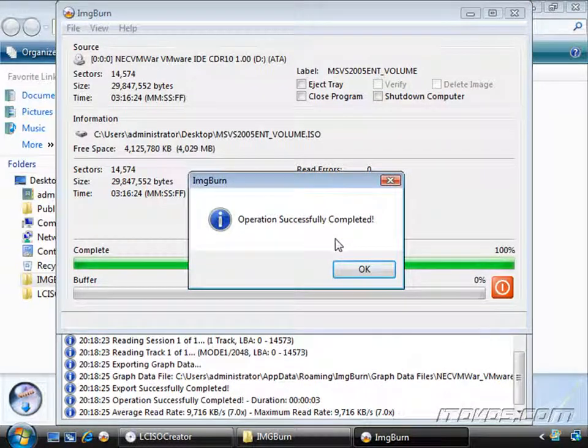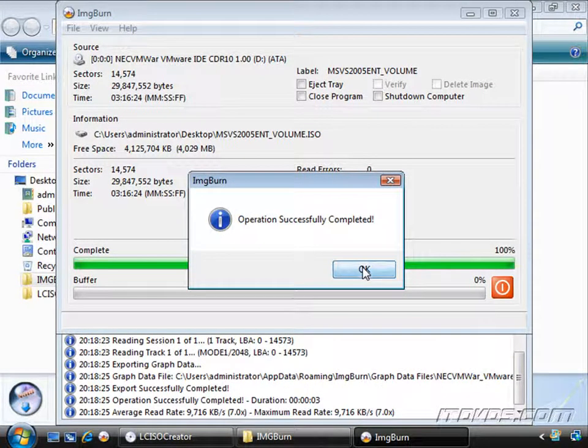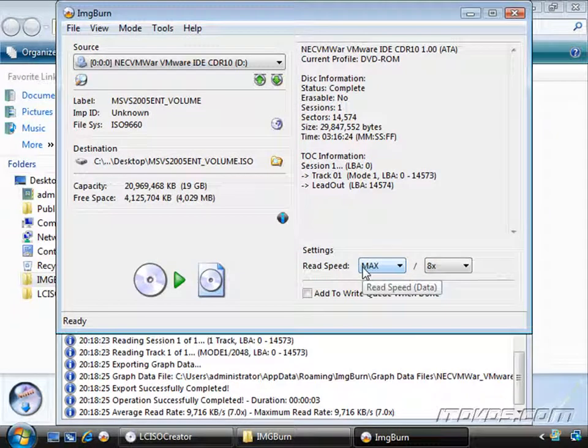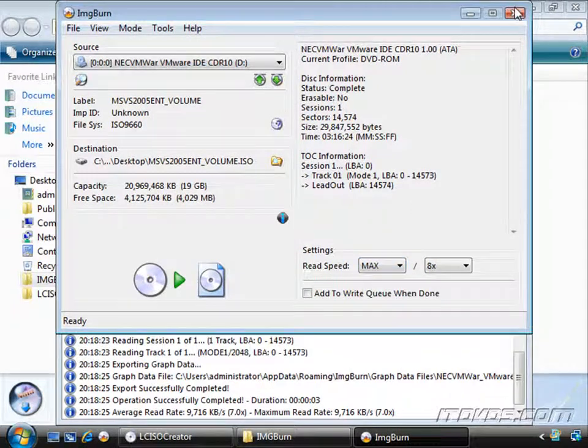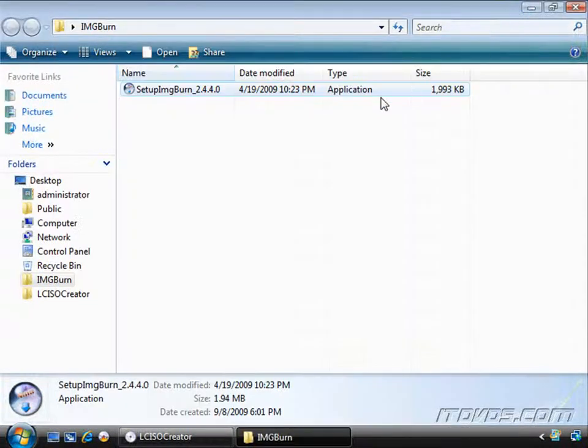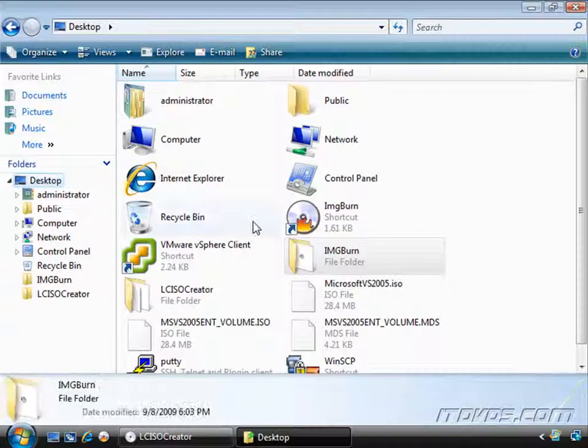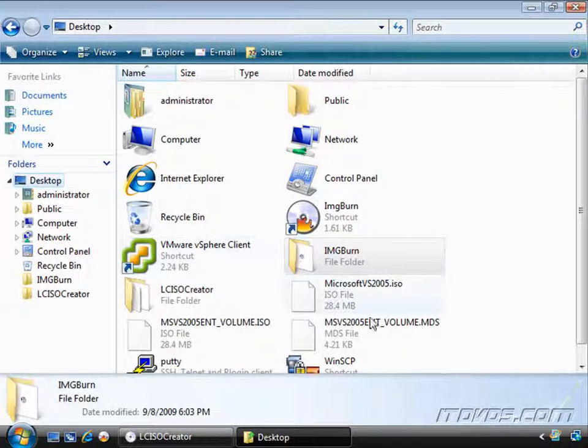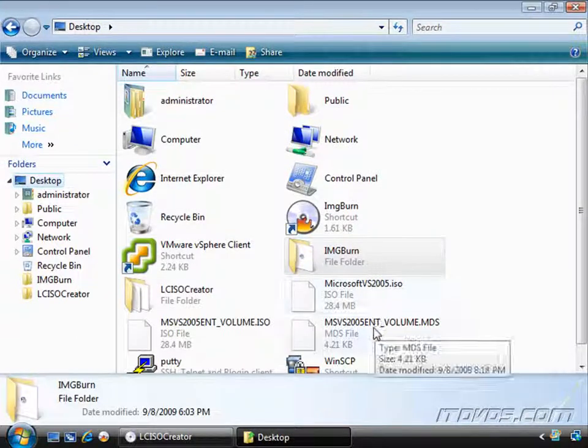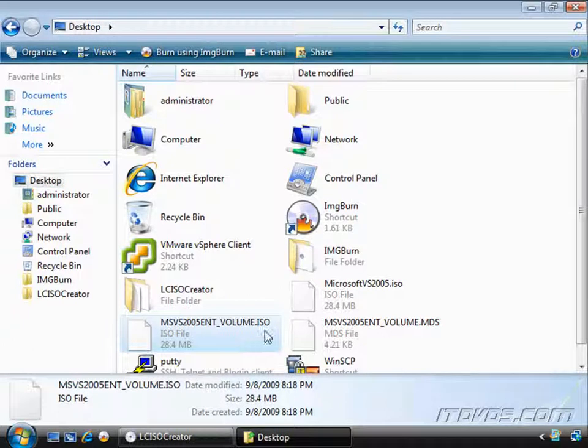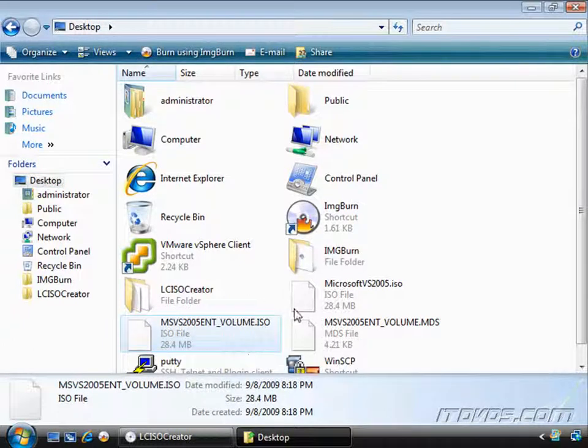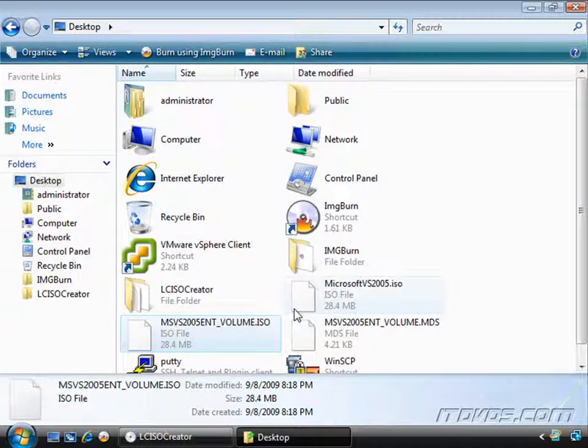So this will go pretty fast. There it is. It's completed. And I'll click OK. Now let's go take a look at it. Let's go over to our desktop. And here it is. There's our other ISO. So now we've got two of them. They're the same ISO. And again, just copy them over to ESX and then we can mount them.